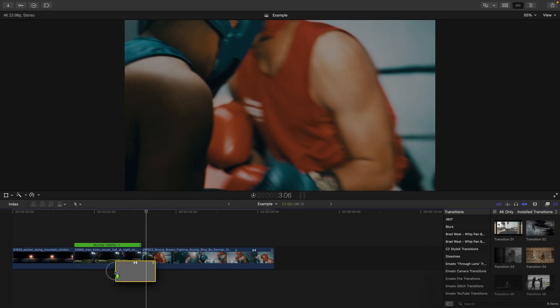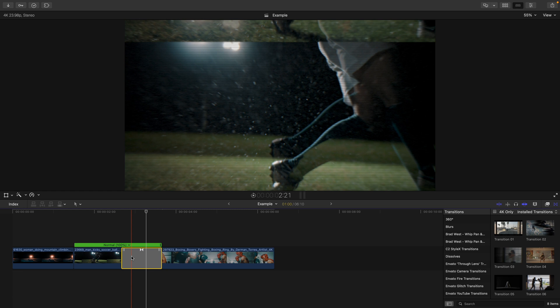but maybe you want that part of the clip that you just trimmed to be visible in the project. Maybe you pressed record and immediately started speaking, leaving no room to trim at all. So try this out.